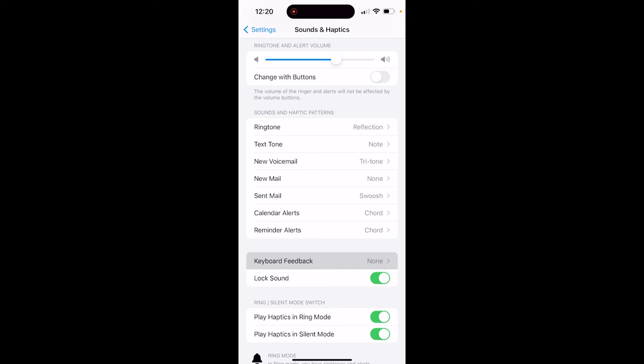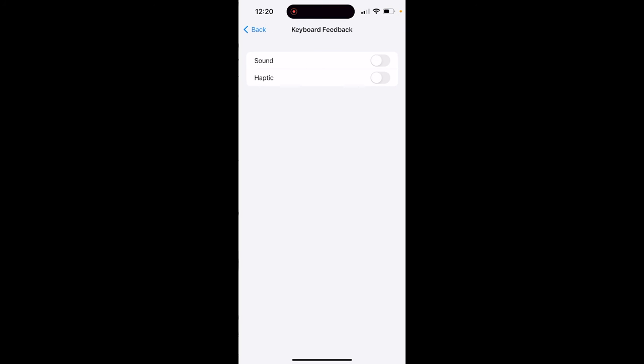Click on Keyboard Feedback, and then you've got both options. You've got Sound and Haptic. If you turn these on by just touching them, that's all you need to do. Your keyboard's back on. Thanks for watching.